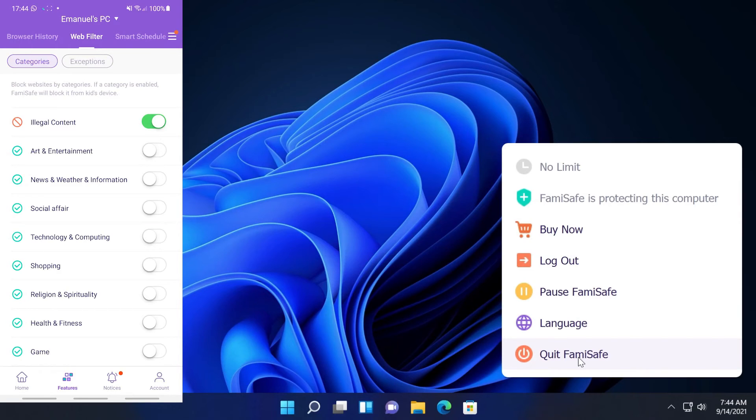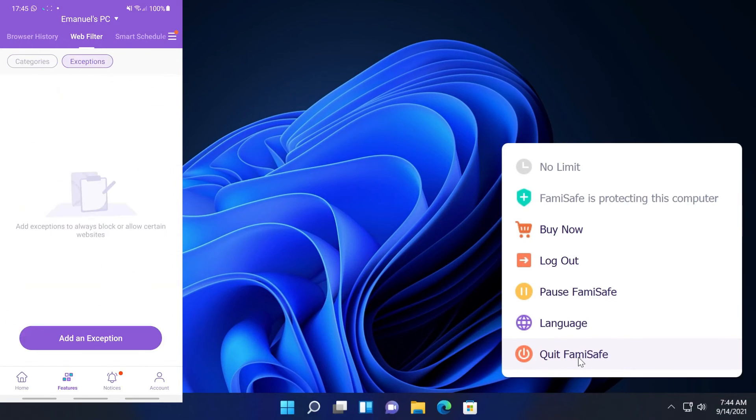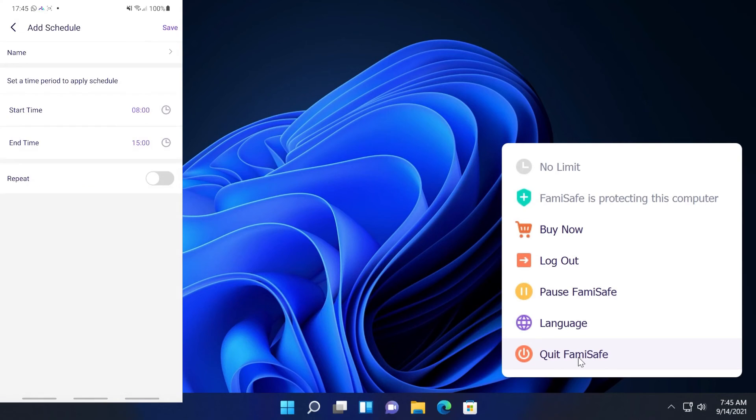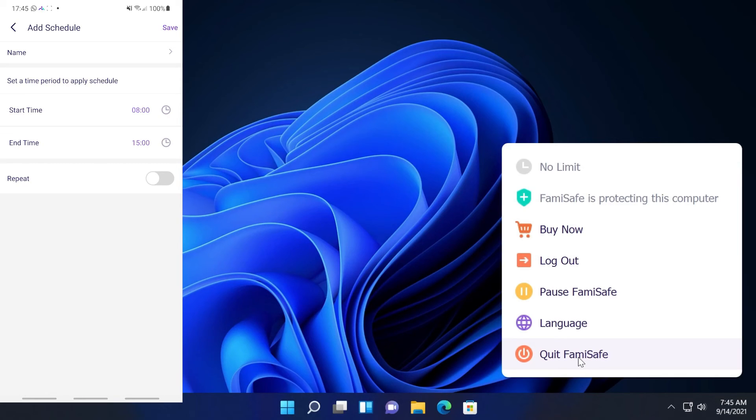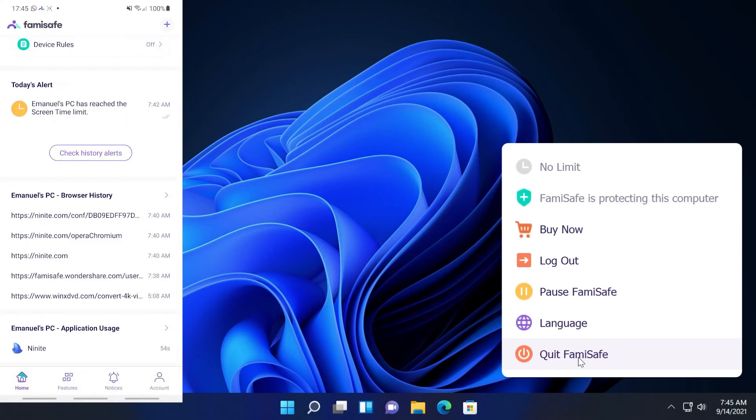As you can see down here we have the list of categories that are allowed. We also have exceptions and we can add a certain website as an exception. Maybe it is a website that seems dangerous but it is not. We also have smart schedule and we can click on set smart schedule and we can apply a certain time period in which we would have a schedule and we can also repeat that throughout the week or throughout the days.